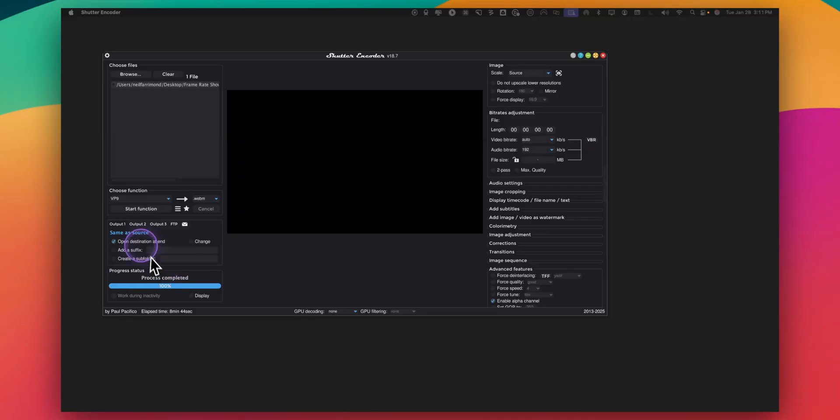So once it's finished it's going to save the file, in this case the webm formatted file, in the same location as from where the source file came from. In this case it's on my desktop. You can see that set here same as source.